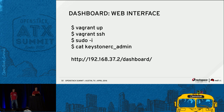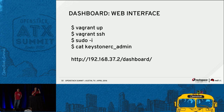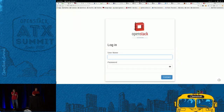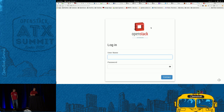There should be a link in the session description in the summit schedule. Go find the session description and the link is down at the bottom. So — connecting to the dashboard. If you connect to that URL, you're going to see a login screen.